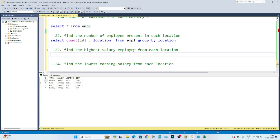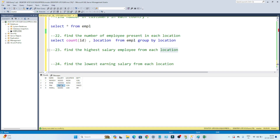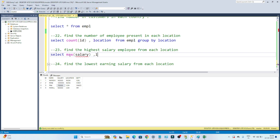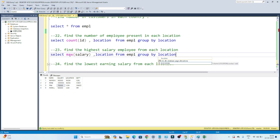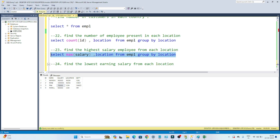My second requirement is to find the highest salary employee from each location. In each location means I have to group based on location. In India, this is the highest earning salary, and from USA this is the highest earning salary. To find the highest earning, I use MAX of salary: SELECT MAX(salary), location FROM empl GROUP BY location. Executing this gives the highest earning employee from India and from USA.